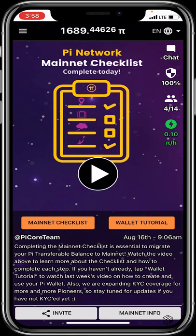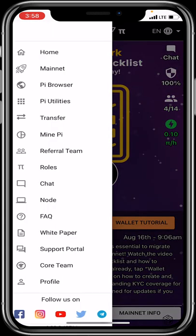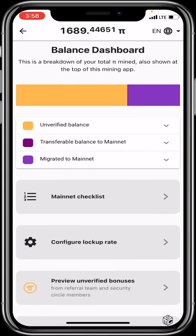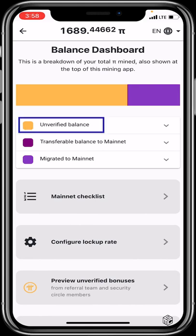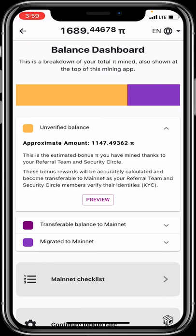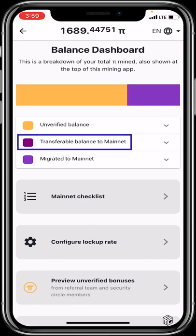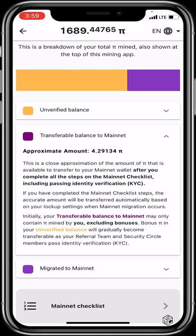Once you're done with your mainnet steps, click the hamburger icon and select 'Mainnet' for more information. In the Mainnet section, you have a balance dashboard. The unverified balance shows amounts estimated by your security circle or referrals — these are not coins you mined yourself. The transferable balance to mainnet is an approximation of the Pi available to transfer after completing all mainnet checklist steps, including passing your KYC. Only the Pi you personally mined will be transferred to your mainnet balance.